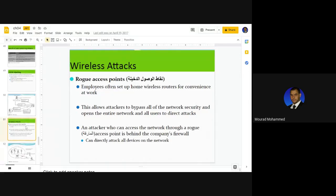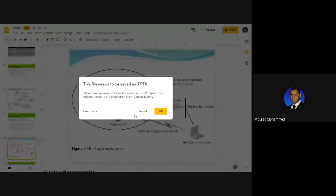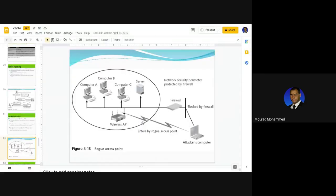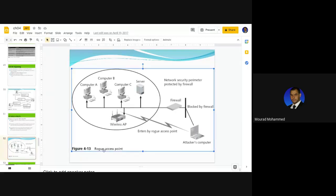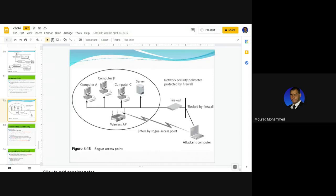A rogue access point is one of the methodologies network attackers use. Here at the University of Nizwa, you cannot use the Wi-Fi without being authenticated. If there is a non-controlled wireless access point on the network — one that gives access without control — that access point is a rogue access point.